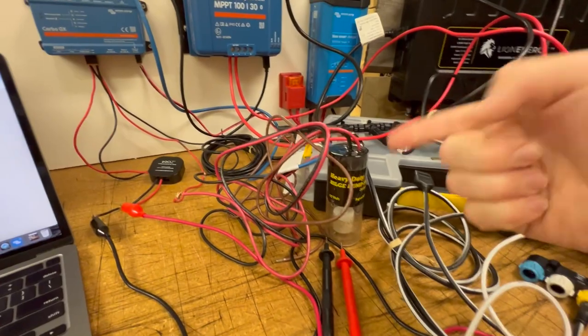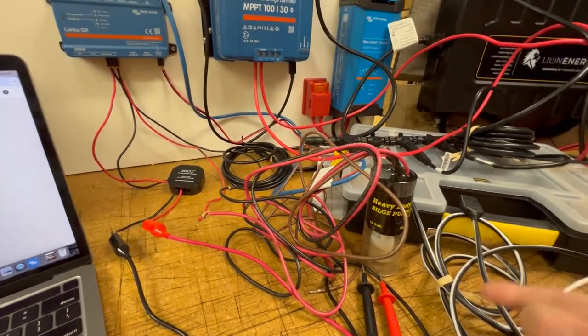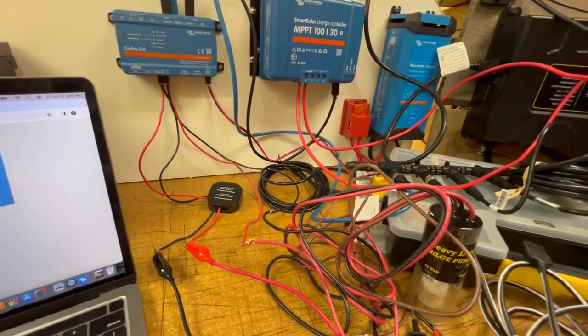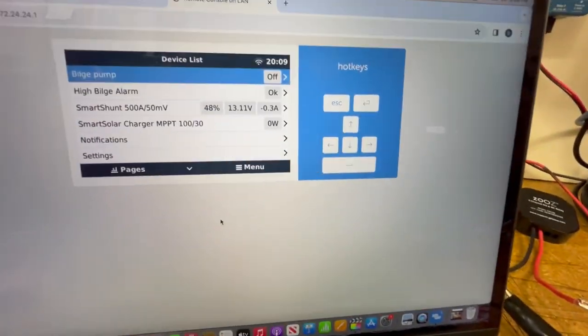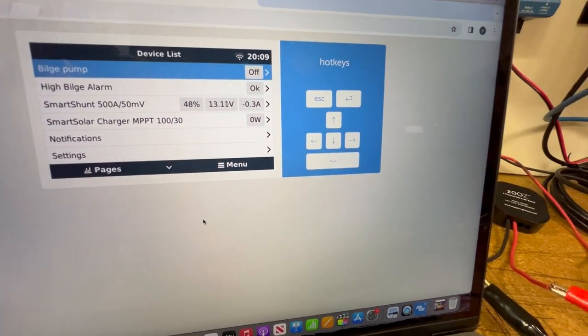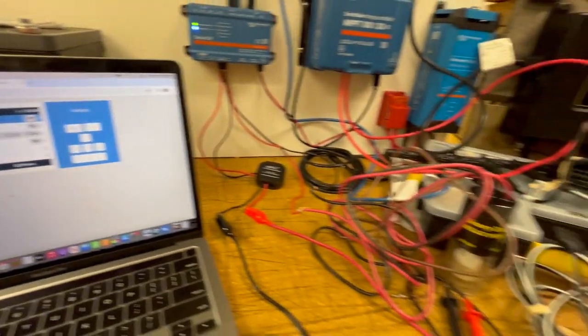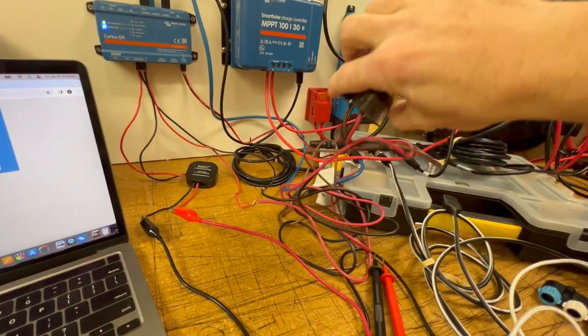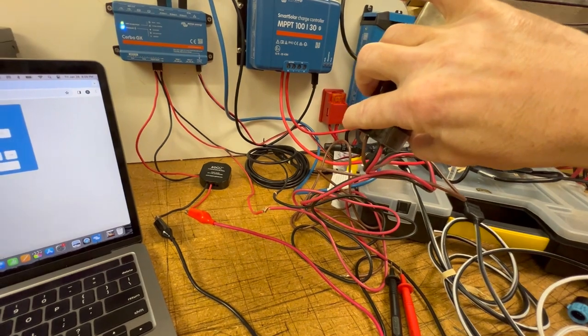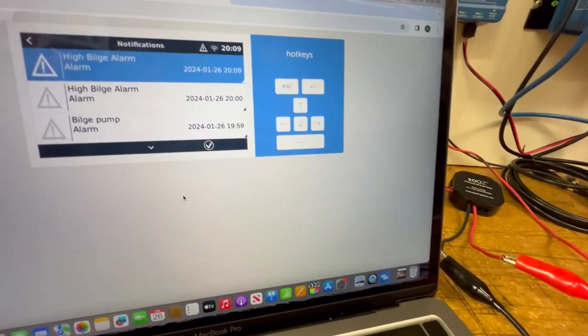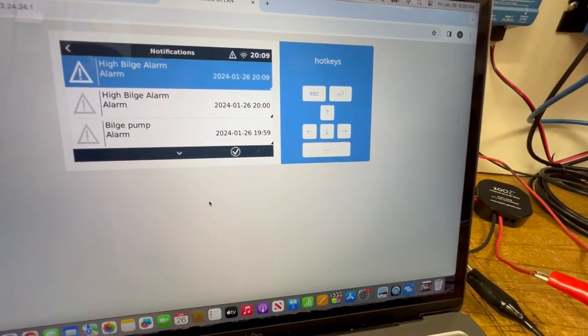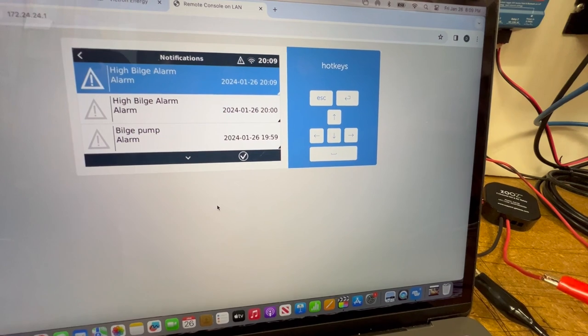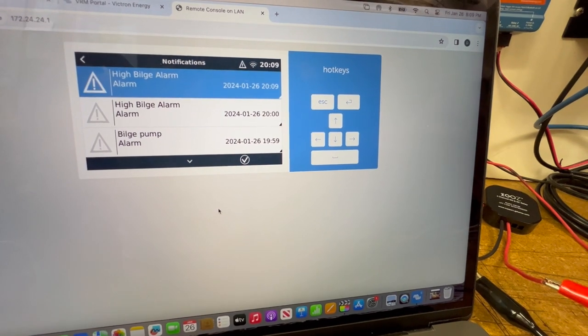When I flip this over, I will complete the circuit, trigger the alarm, and on my console here I will see that happen. So I turn the alarm over. Alarm triggers. High bilge alarm on the remote console.